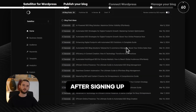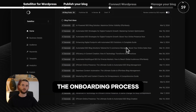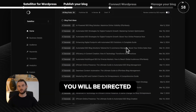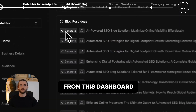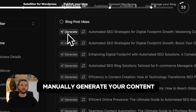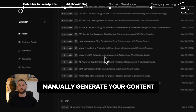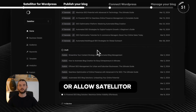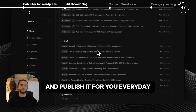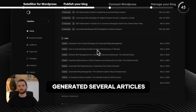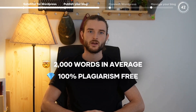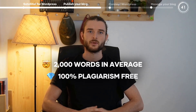Let's switch to my laptop. After signing up and completing the onboarding process, you will be directed to your Satelliter dashboard. From this dashboard, you have the option to manually generate your content or allow Satelliter to automatically generate and publish it for you every day. For the purpose of this demonstration, I have already generated several articles — they average 2,000 words each and are 100% free of plagiarism.